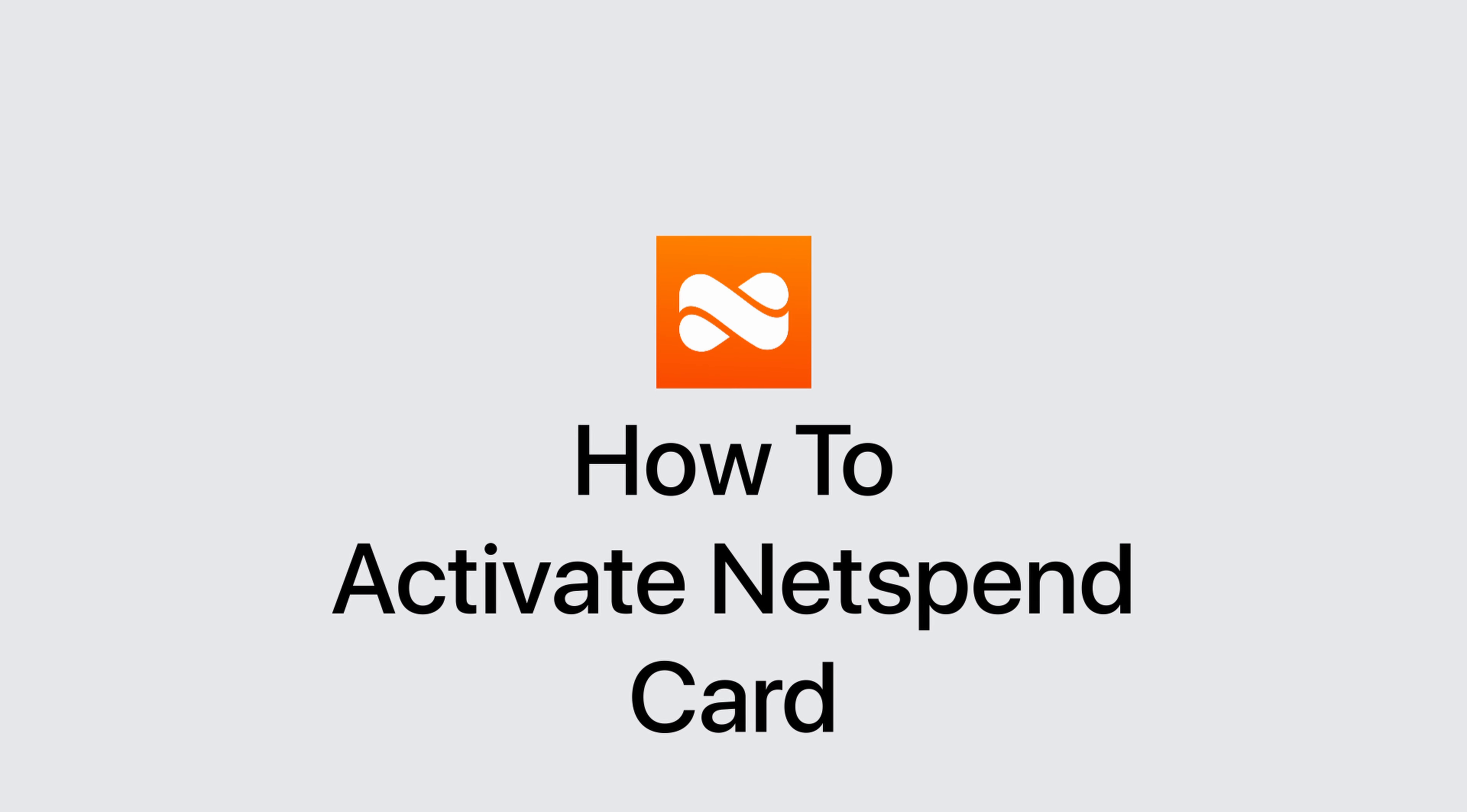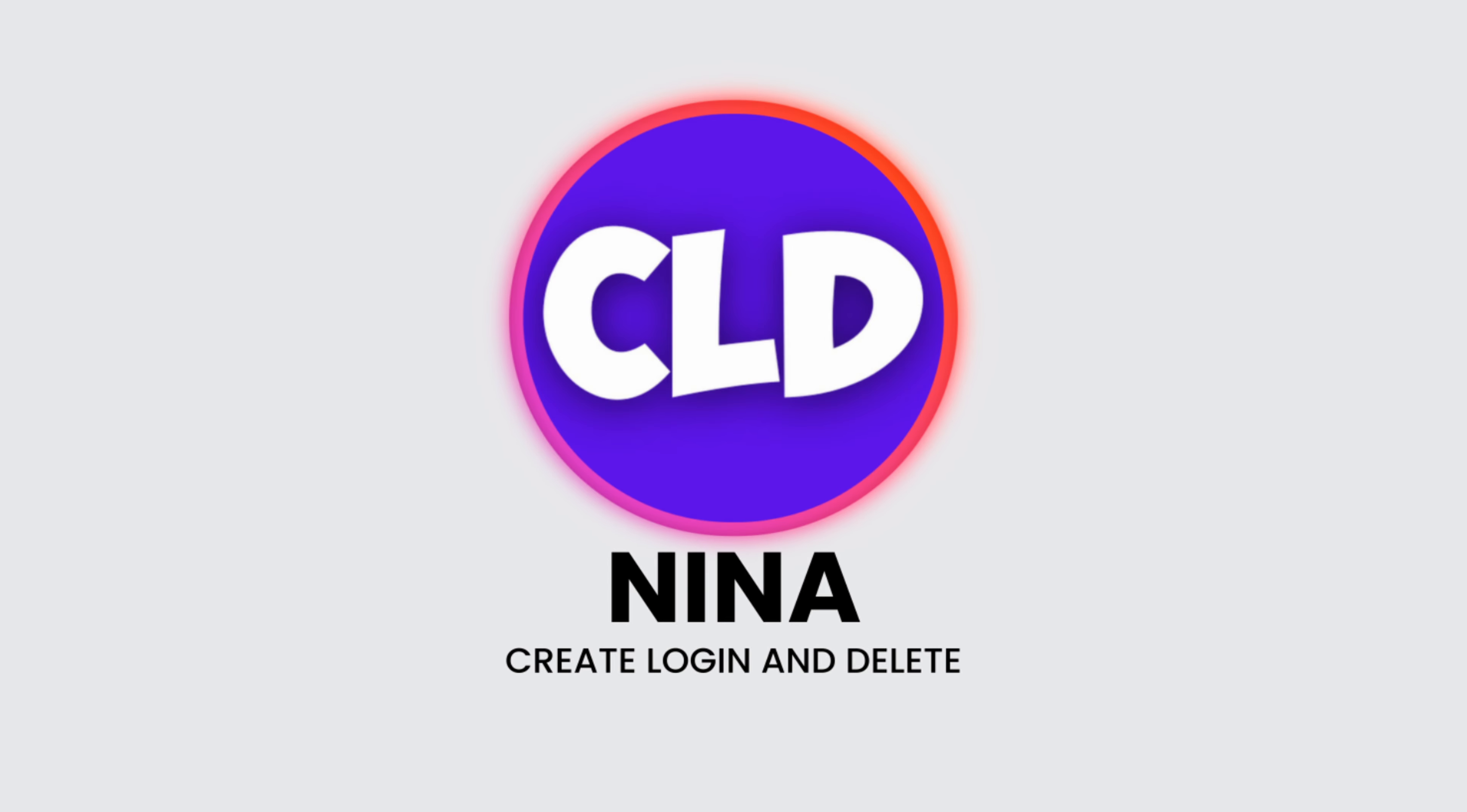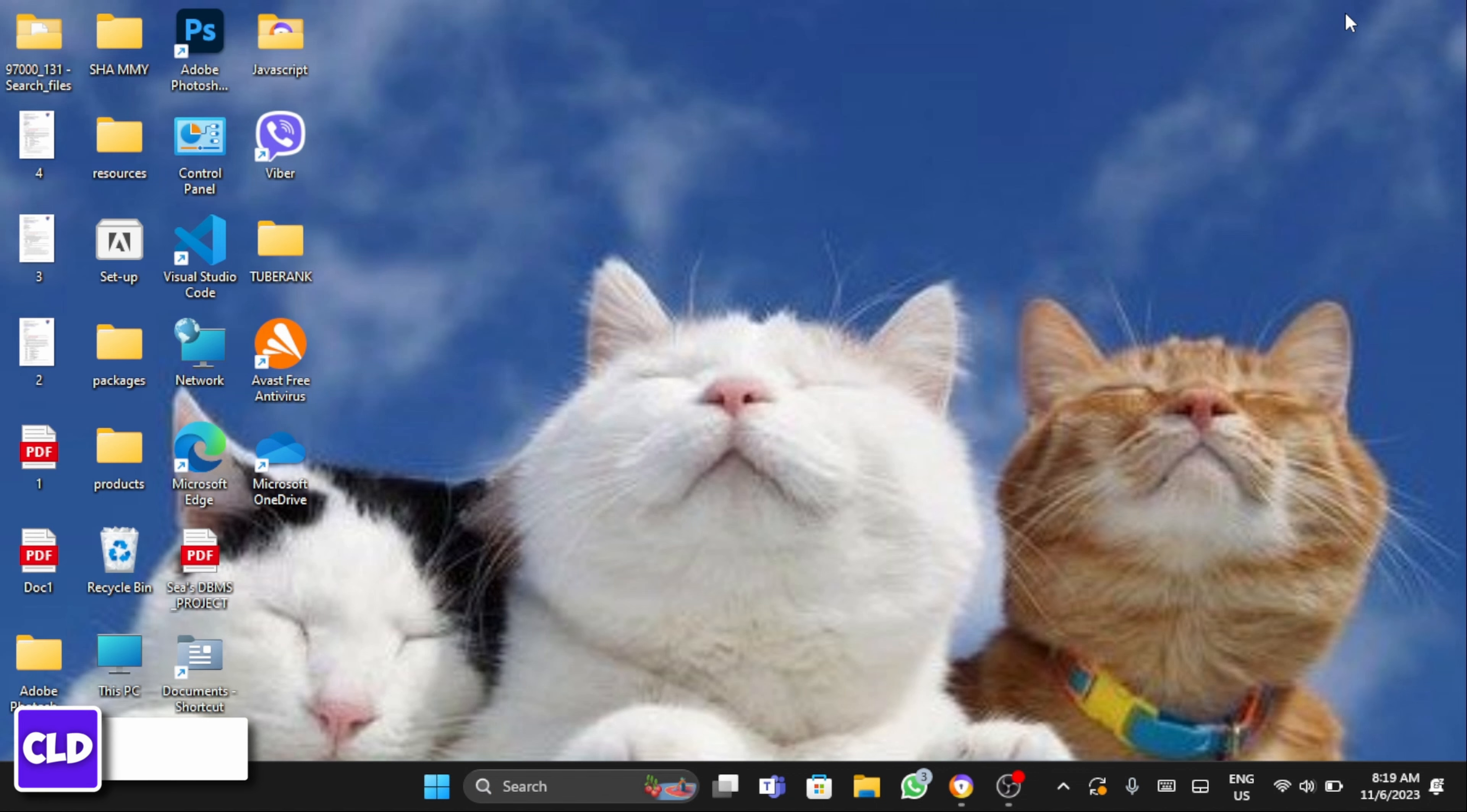How to activate Netspend card. Hey everybody, this is Nina, welcome back to our channel and let's get started. Open up any of your web browser.